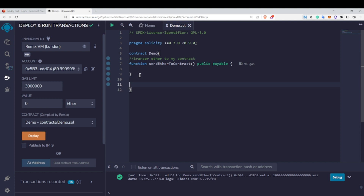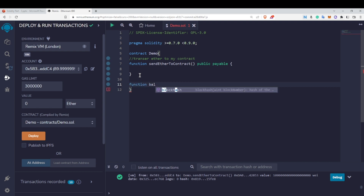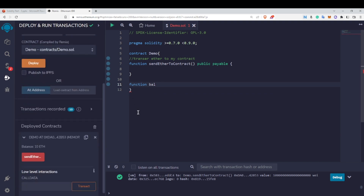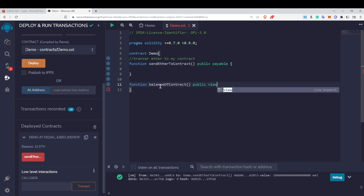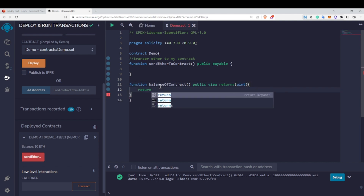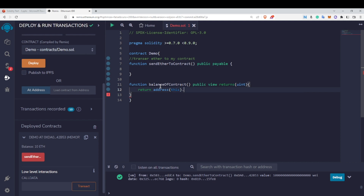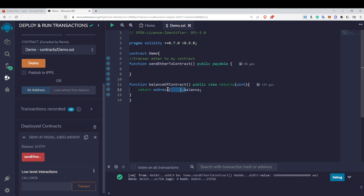Now let's also check the balance of our contract programmatically. I'll write a function called balanceOfContract, make it public view, and have it return a uint. To fetch the balance, I use address(this).balance — this syntax represents our contract, typecasts it to the address type, and fetches the balance using the .balance property.